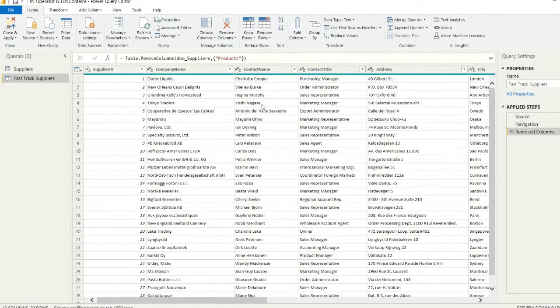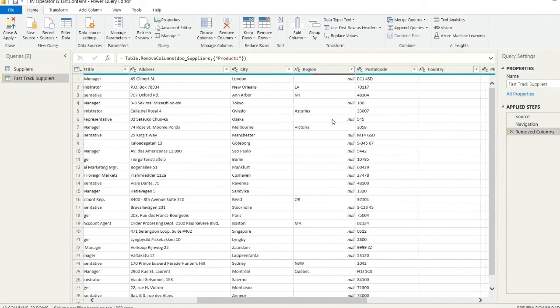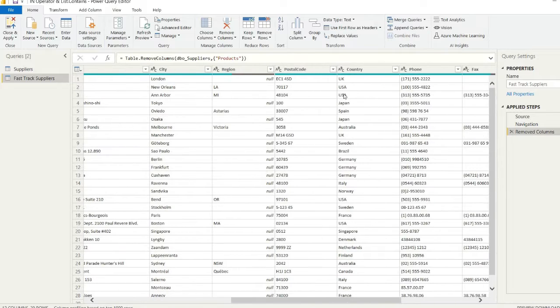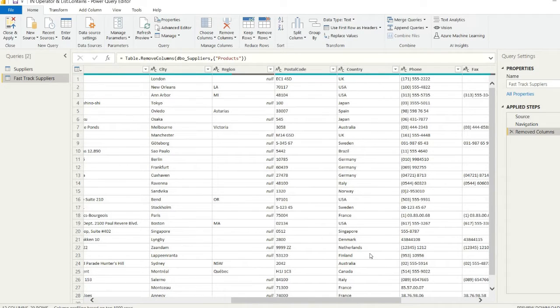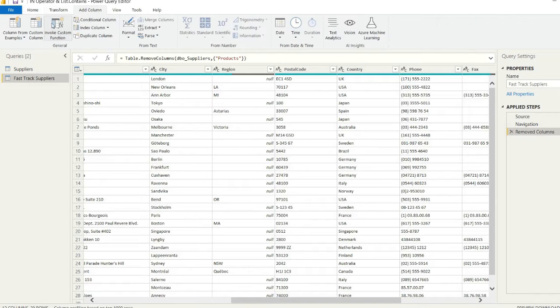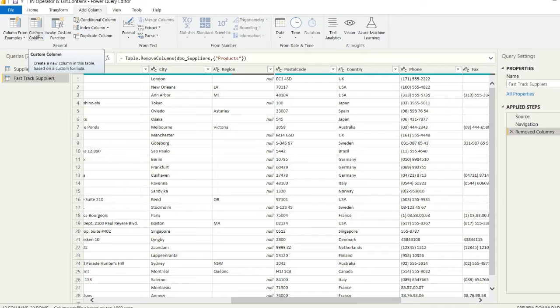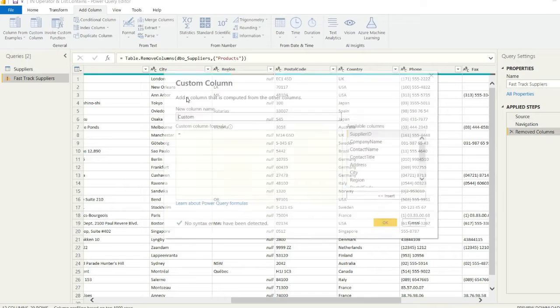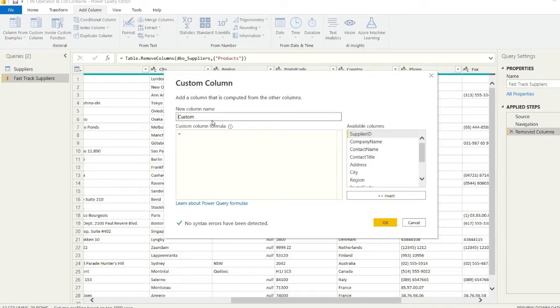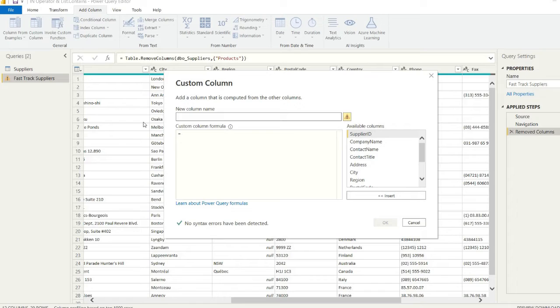Where the countries that we specified before in SQL, we're going to replicate this and look to create a custom column that specifies which countries are actually fast track suppliers—suppliers that can offer us fast delivery and which aren't. We'll need to create a custom column and use some M code to try and emulate that IN operator and add some conditional logic there.